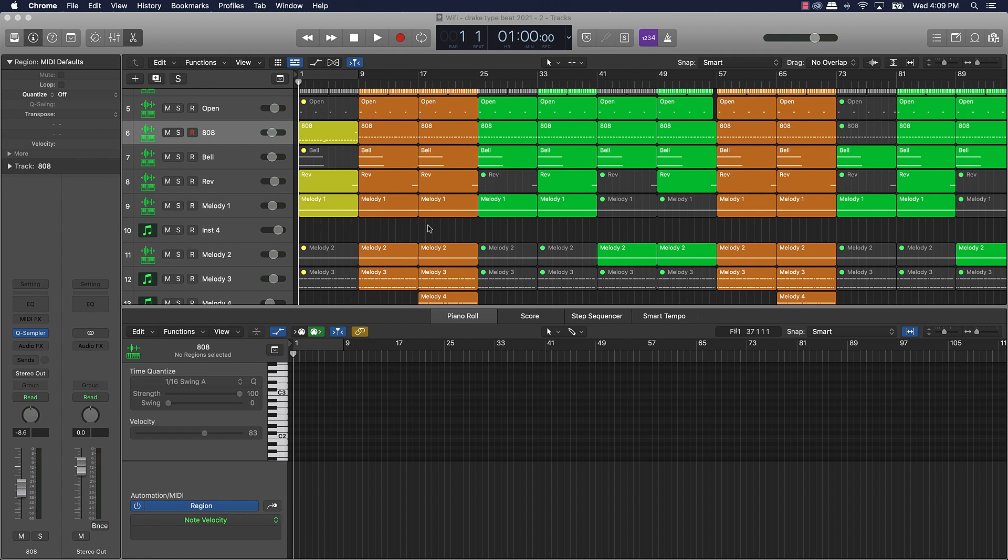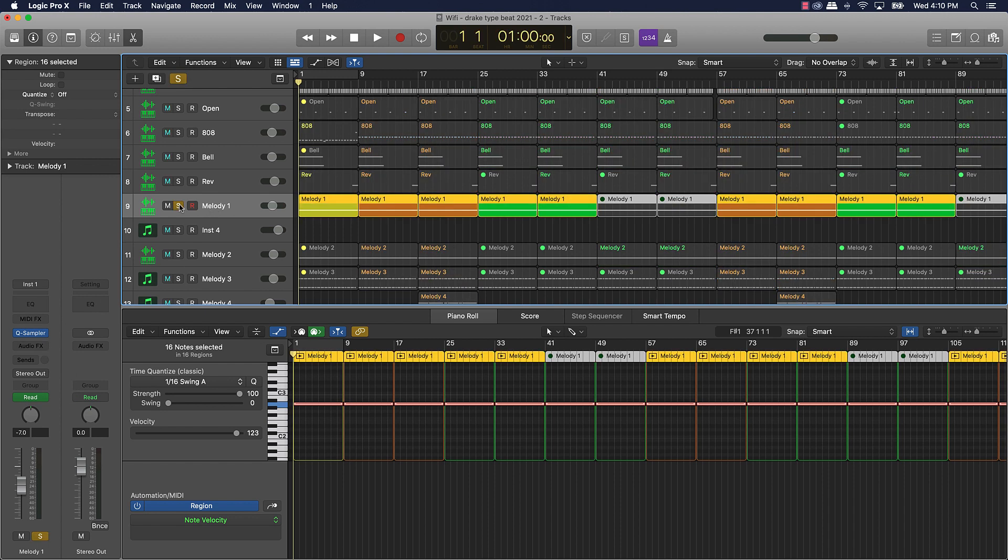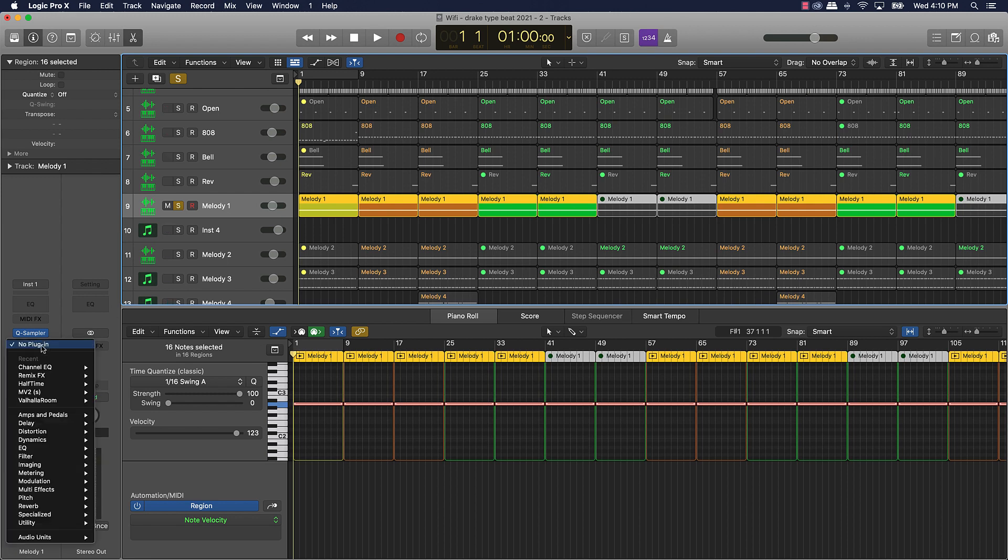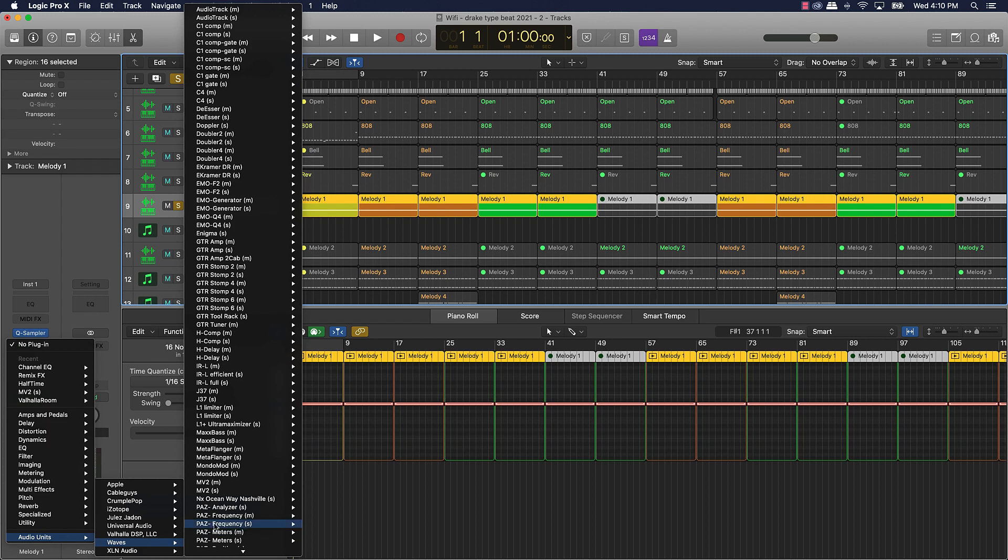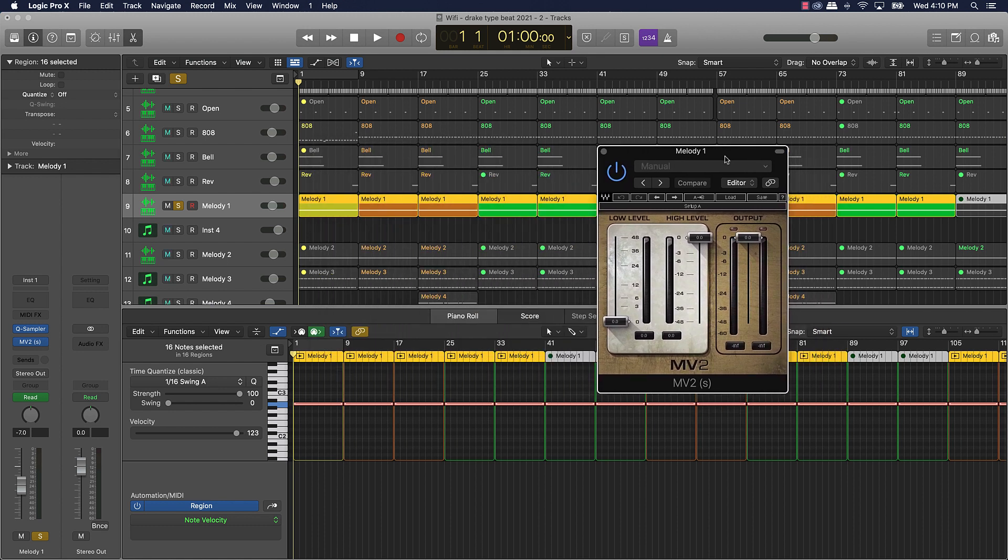If I was just getting started, I'm gonna show you the top plugins that I would recommend investing into. The first plugin that I'm gonna say that you should get is a plugin called MV2. It's made by Waves.